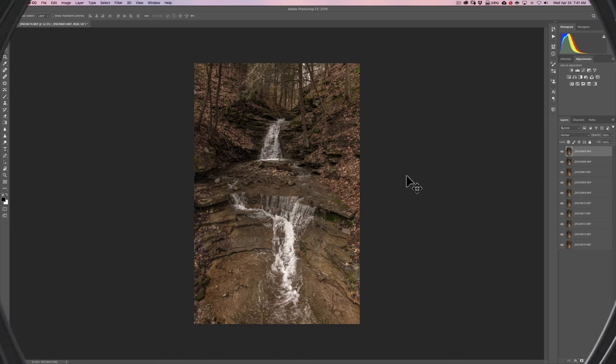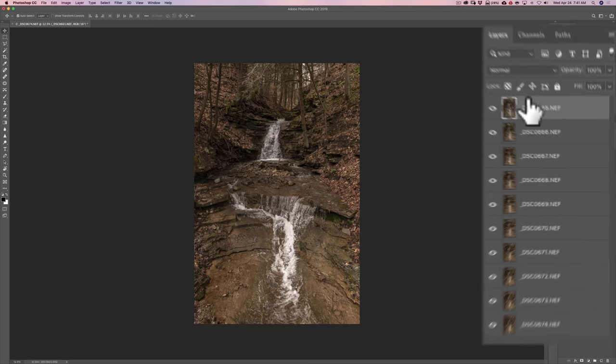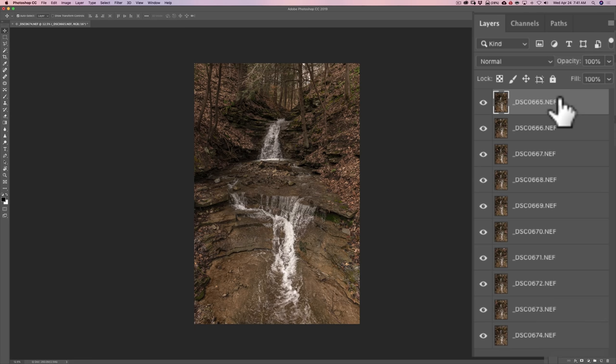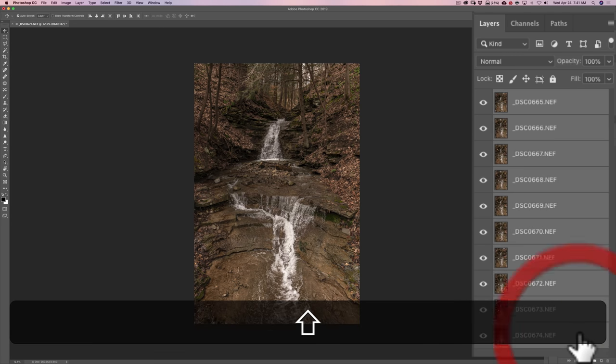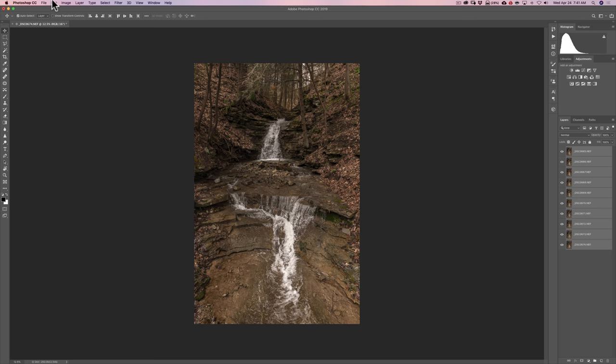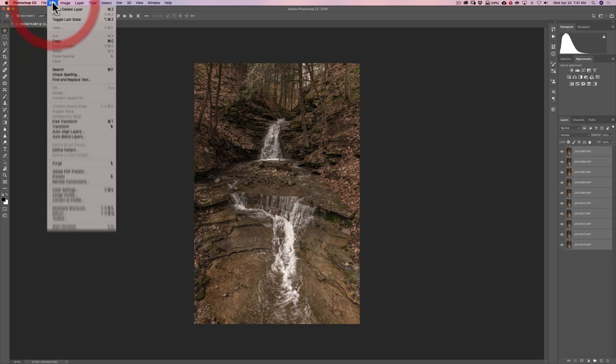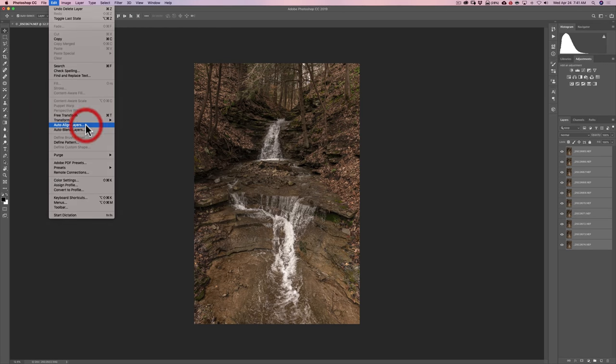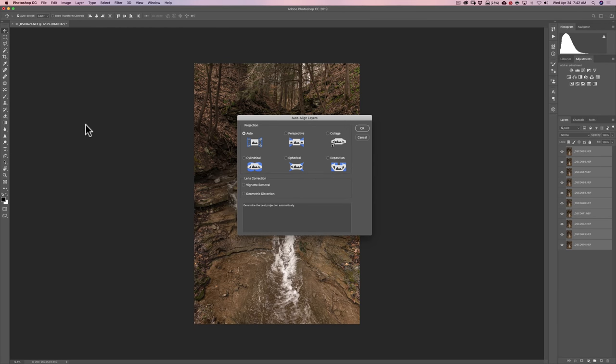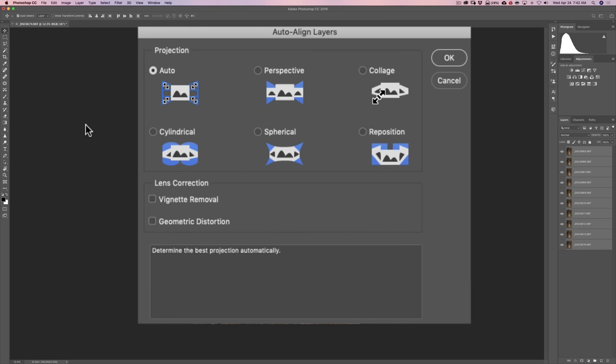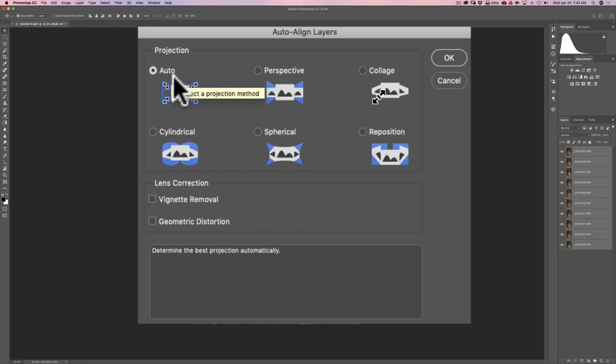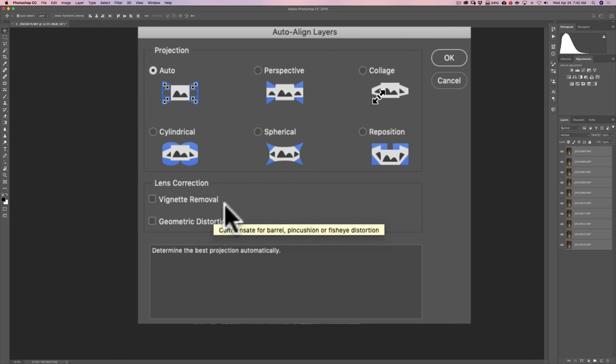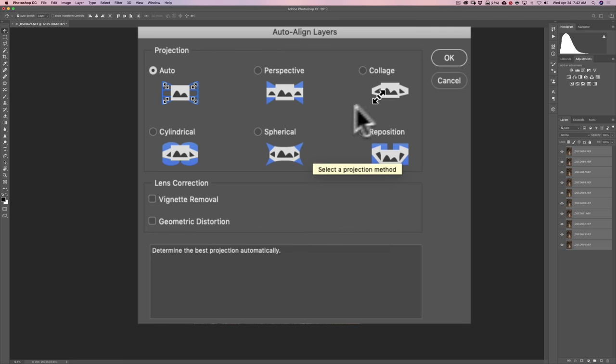Okay all ten images opened up as layers in Photoshop. If you go over here to the layers panel you can see that all ten are here. Now because I hand held this I need to align them. So what you'll do is click on the top layer. Then hold the shift key down and click on the bottom layer so they're all selected. Then go to the top edit menu and then down here to where it says auto align layers. Click on that and this dialog box will pop up and you get to choose the projection you want to use. Just use auto I found that works well. And I don't click vignette removal or geometric distortion.